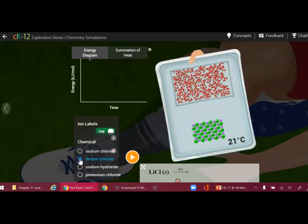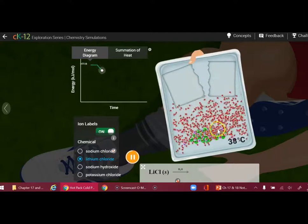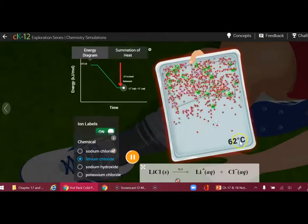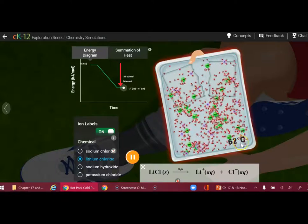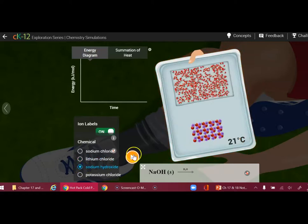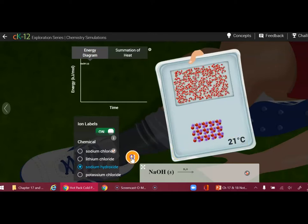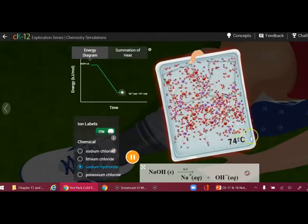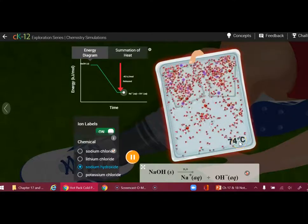Now I wanted to do another one — this is lithium chloride. Again, we're starting at 21 degrees, and there's the water being released as we squeeze it. The temperature in this case is going up to 62 degrees, so that is slightly exothermic. This is showing the change in heat over here. Now let's do sodium hydroxide, which is very exothermic when it dissolves. Starting at 21 degrees, we release the water, and the temperature ends up going all the way up to 74 degrees C — exothermic.